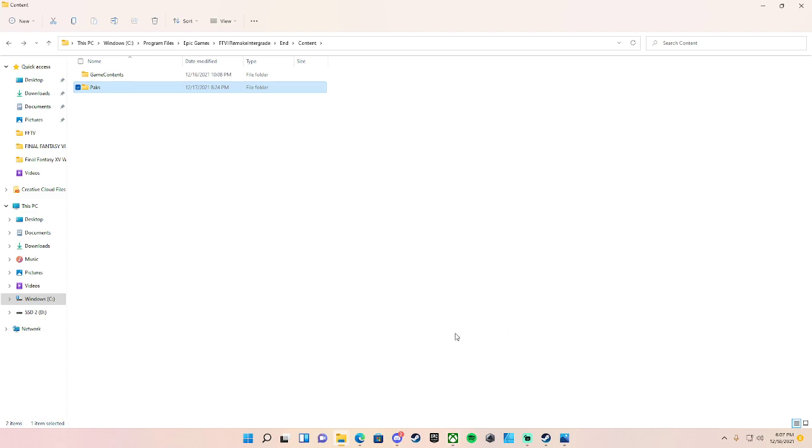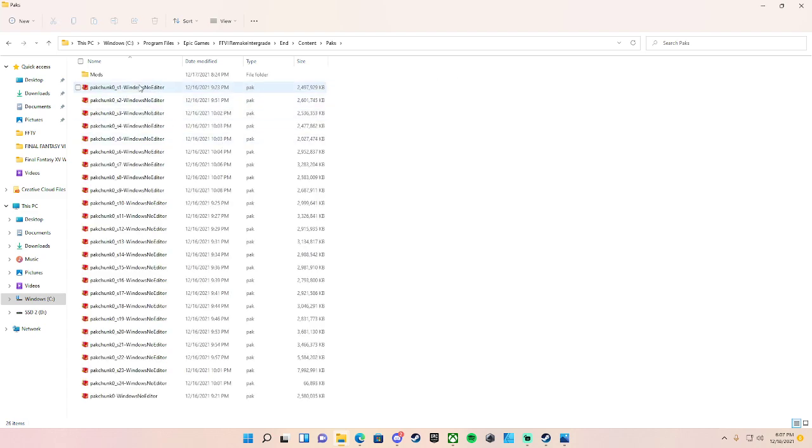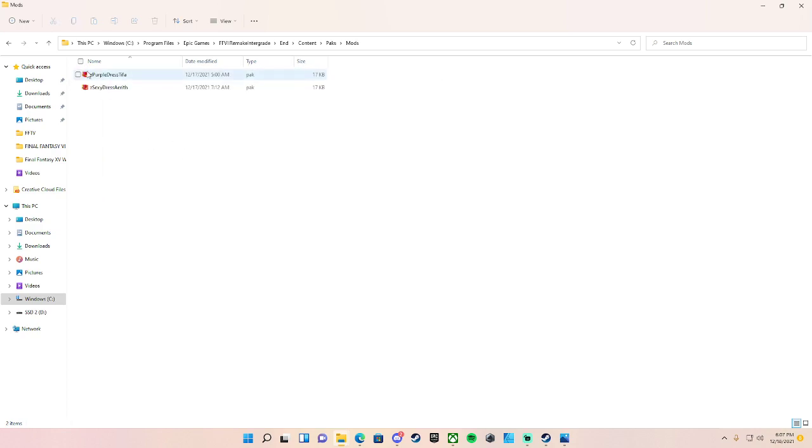Yeah, so that's basically the tutorial for how to get the dresses in. It's really simple and there you go. You just follow those steps: create a folder called Mods, put it in there. Now it's going to be alphabetical.